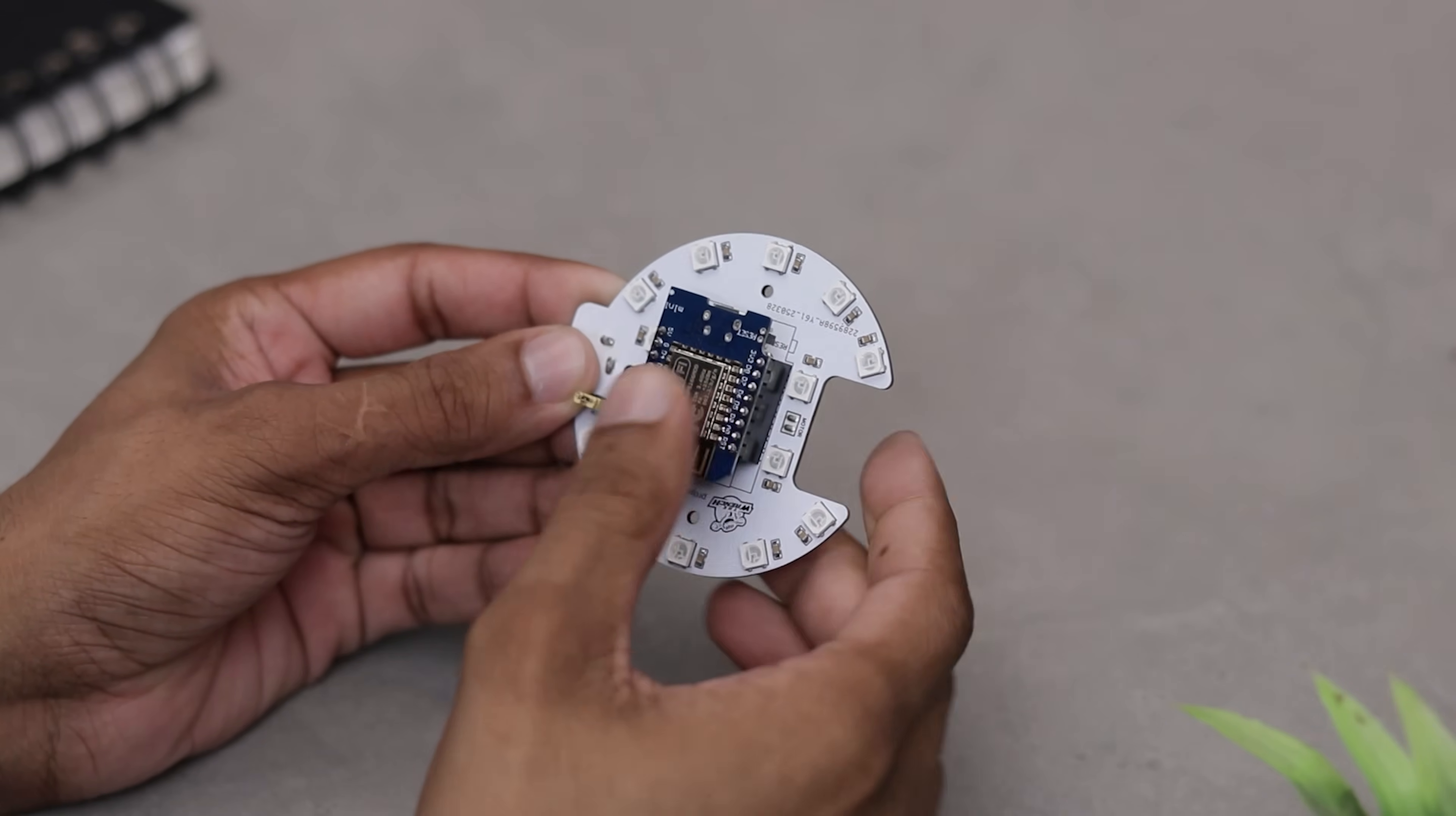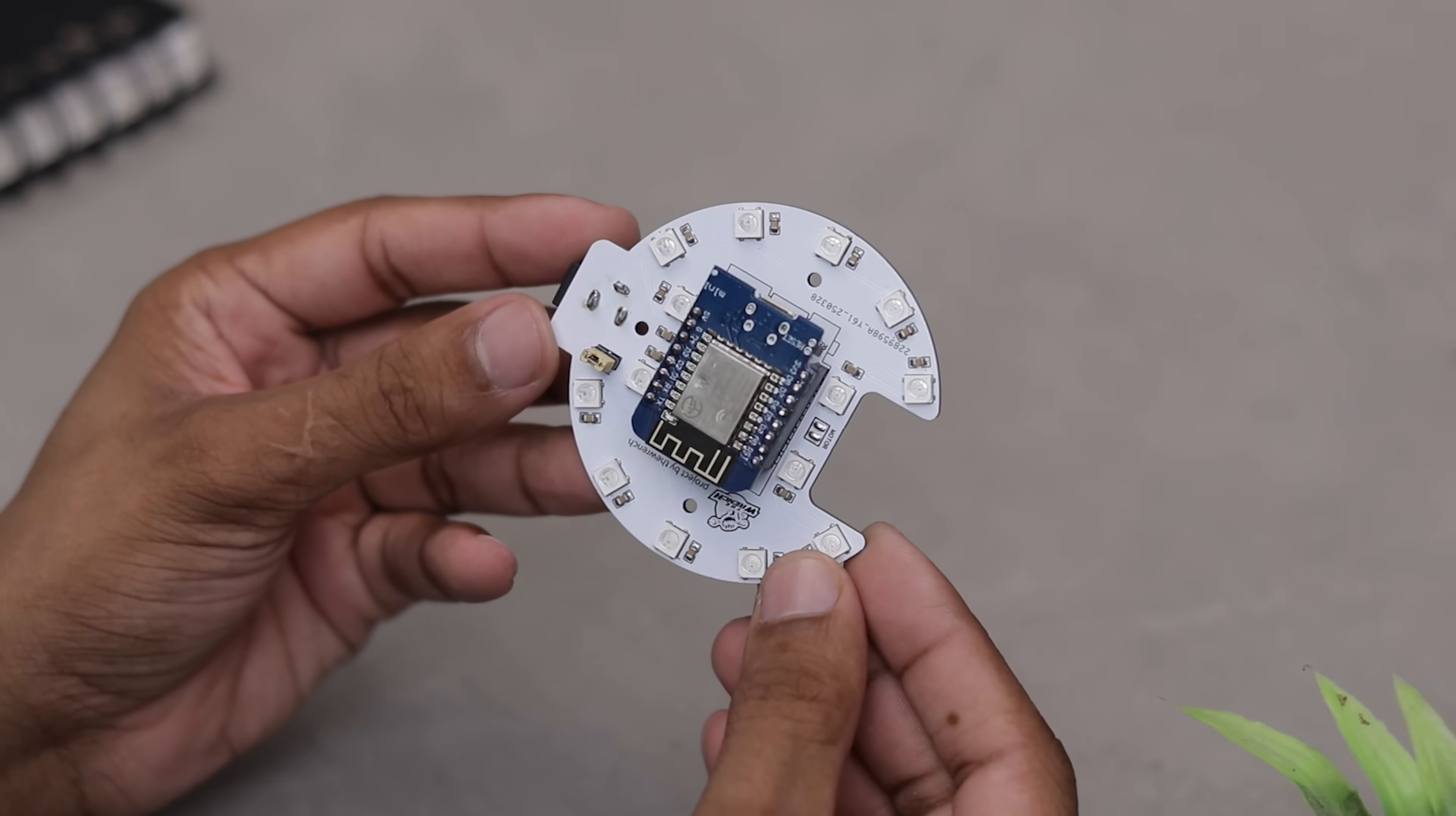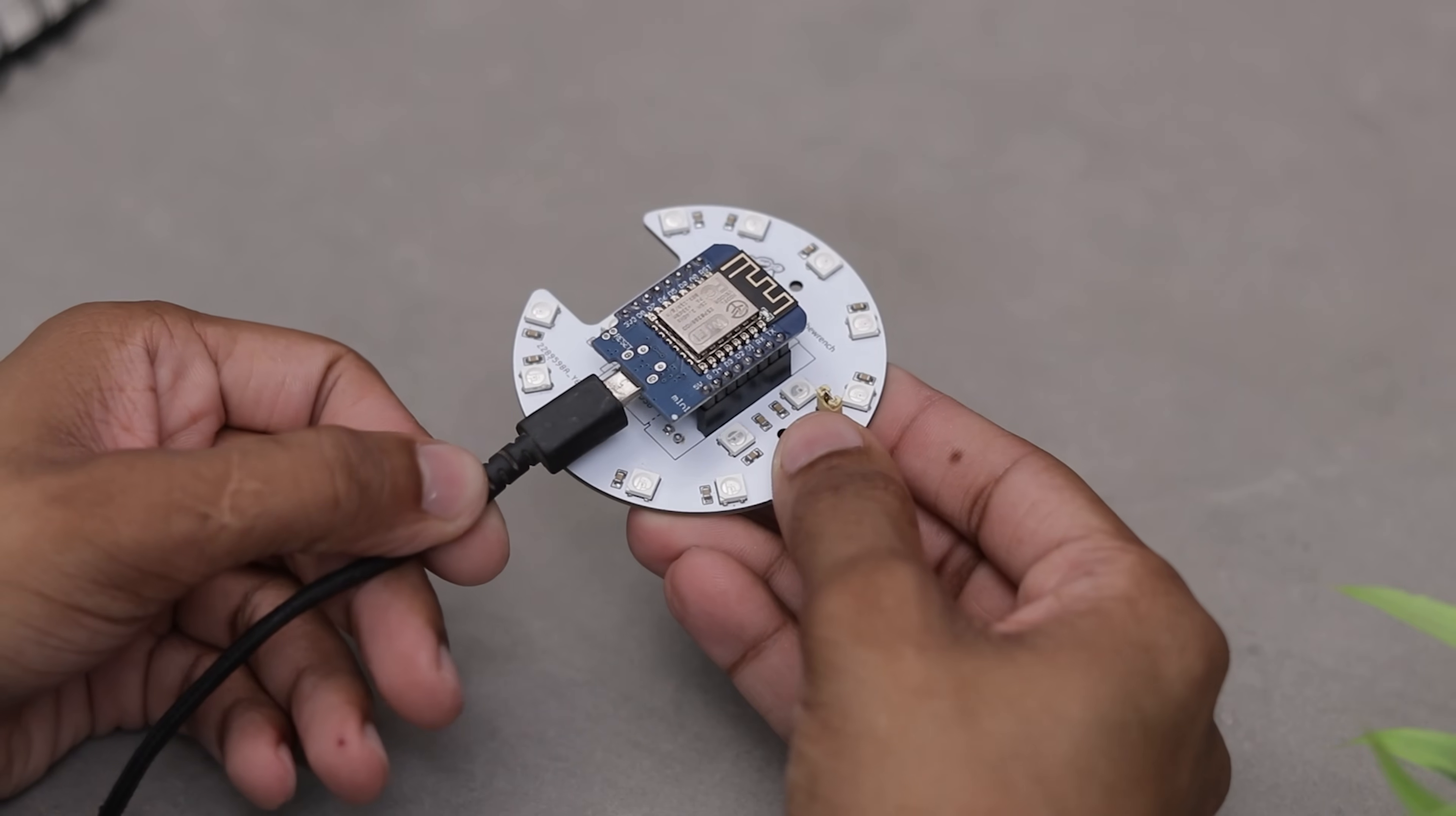Alright guys, the main board is all set. Now we just need to upload the code to bring this thing to life.